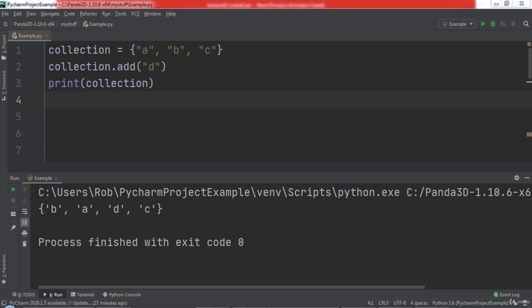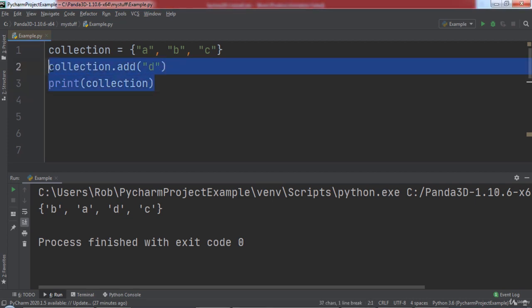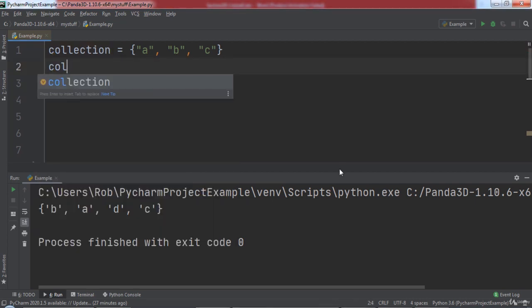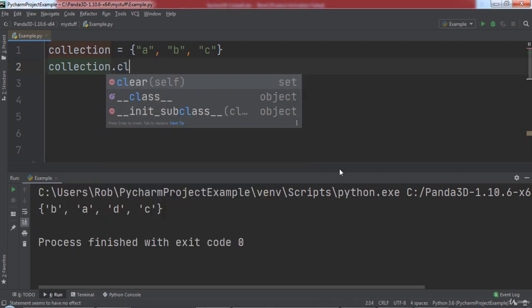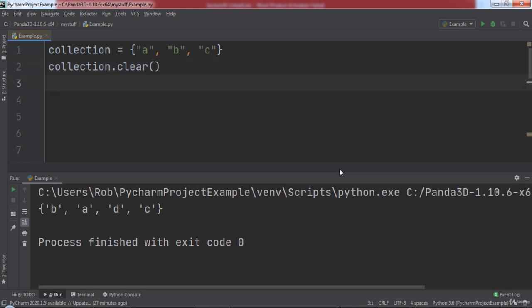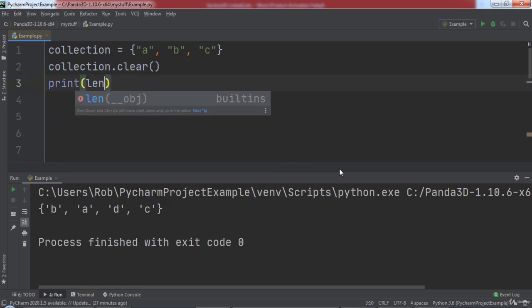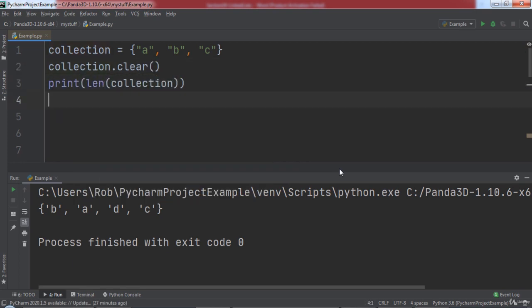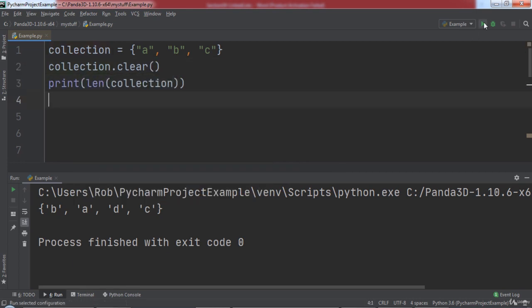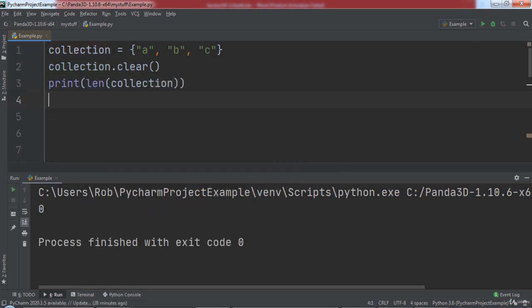If we want to remove all of the items from a set, we can use the clear function. We will type collection.clear and then print out the length of our set. When we run the code, you will notice that zero was printed, since all of the elements were removed from the set.